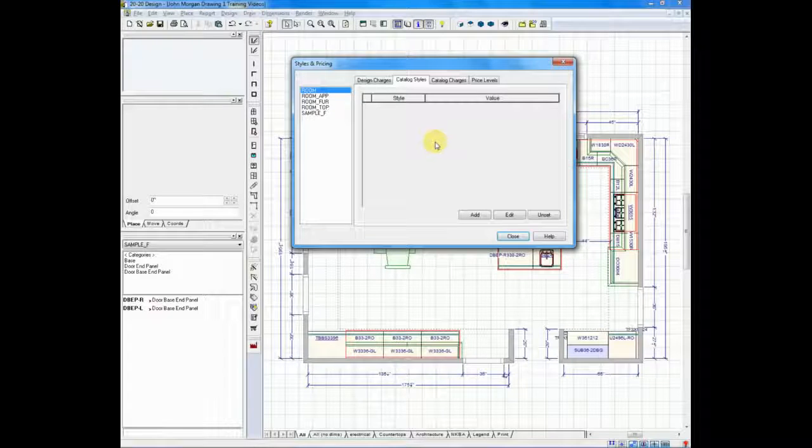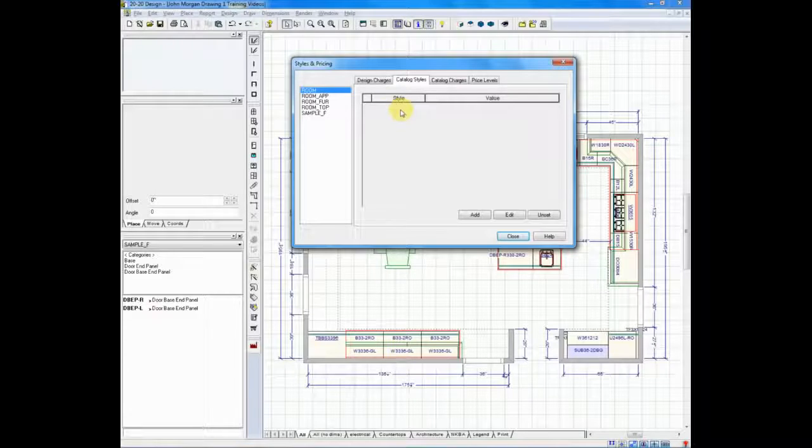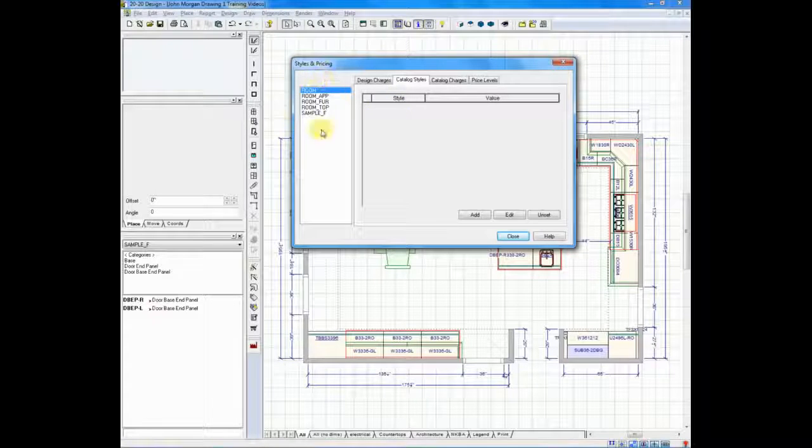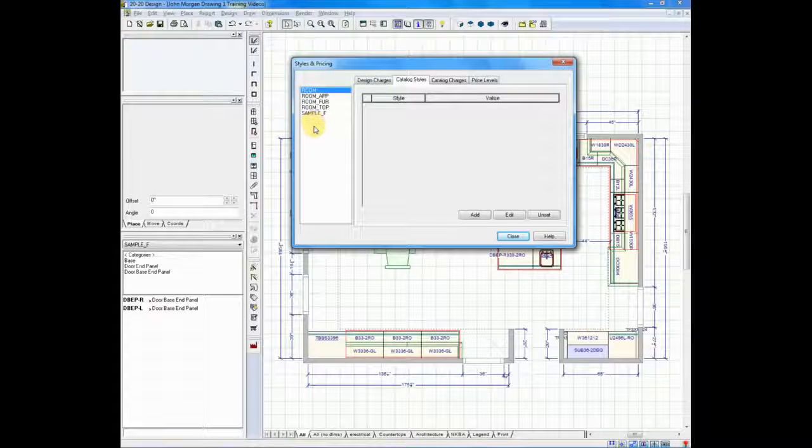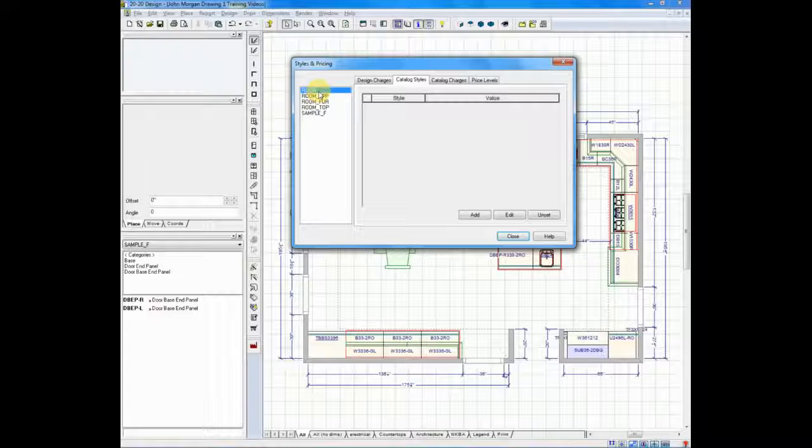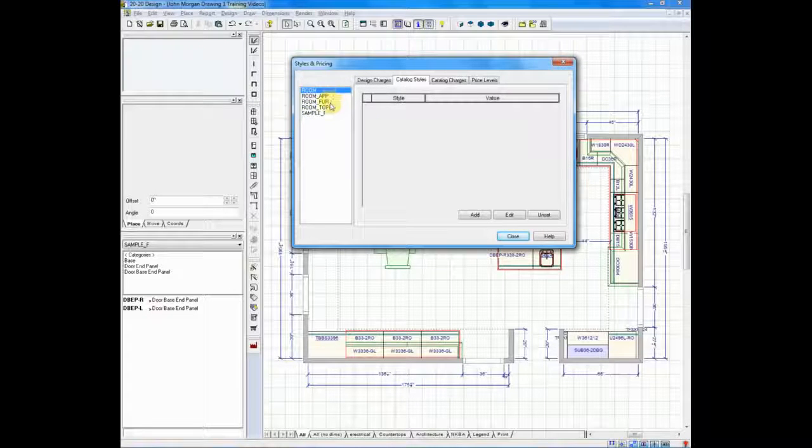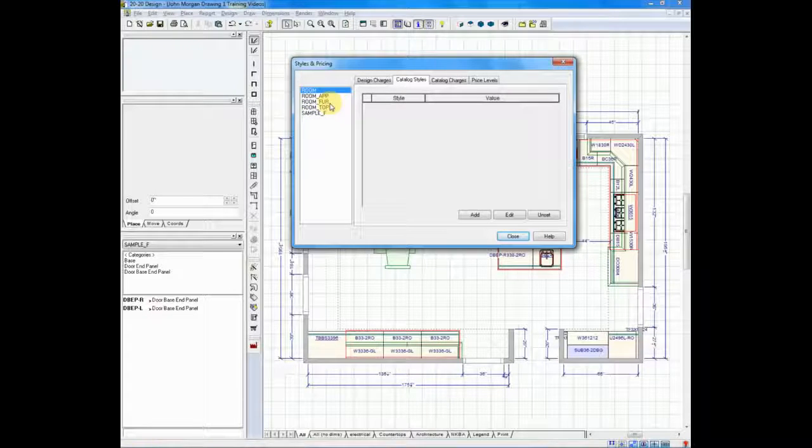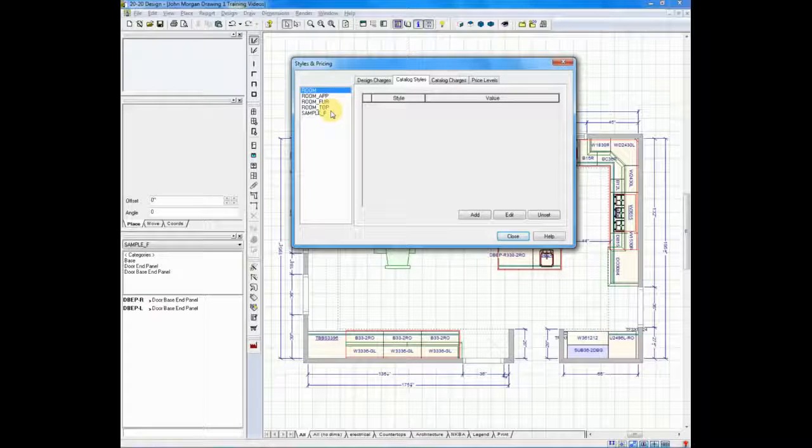It is blank because we're not on the cabinet catalog yet. If you look to the left-hand side, this lists every catalog you've used in your drawing. The room catalogs where you found your windows and doors and appliances, furniture where my tables and chairs came from, and top, that's my countertop.